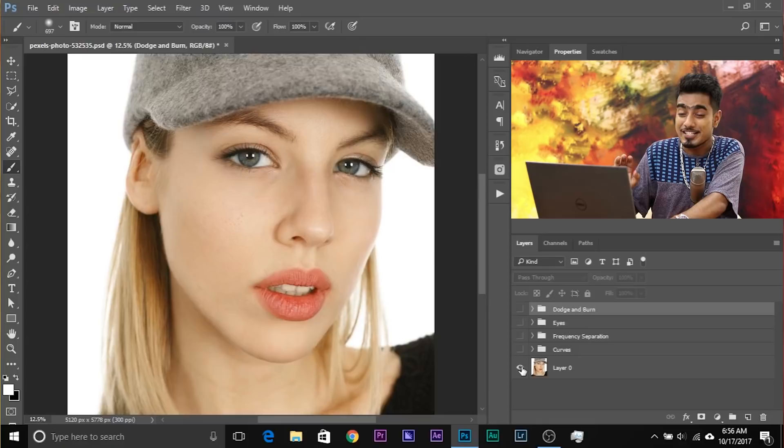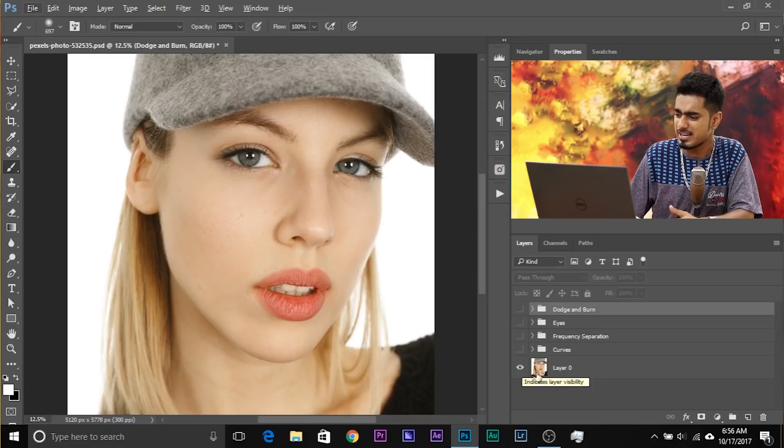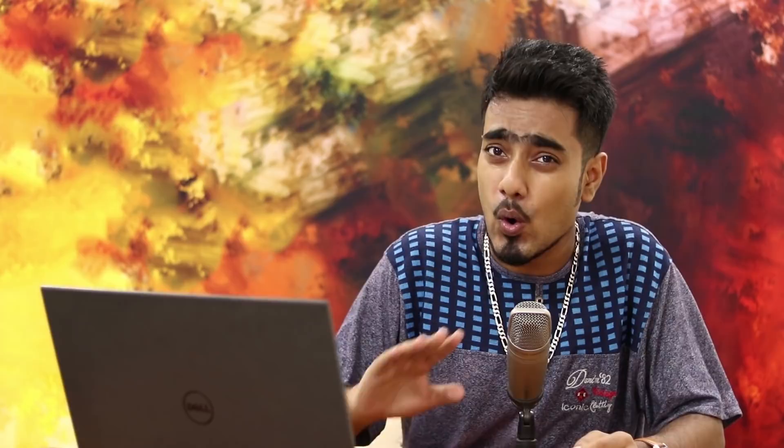Here we are in Photoshop. If you want to download this photo, make sure to check the links in the description. Let's have a look at the before and after. You can see a radical difference. Apart from dodging and burning, I've applied a lot of other things: Curves, frequency separation, and eye retouching — we have videos on all of those topics already.